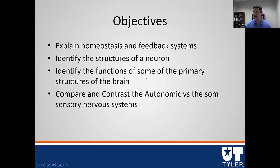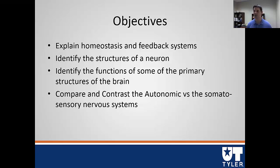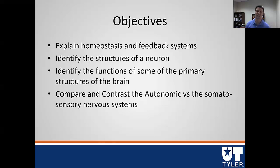At the end of this module, we need to be able to understand what homeostasis is, know the feedback systems and how these work in the body to regulate and maintain homeostasis. Then we will talk about the primary structures of the brain, be able to identify where they are and what they are responsible for, and last but not least we will get into the autonomic and somatosensory systems.